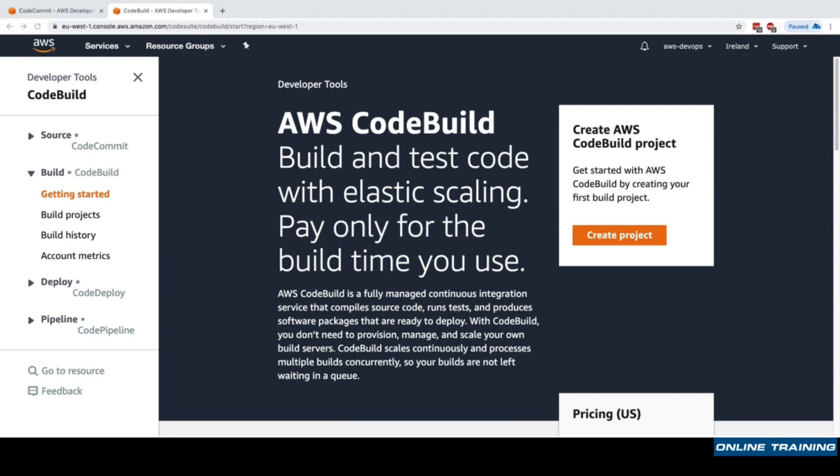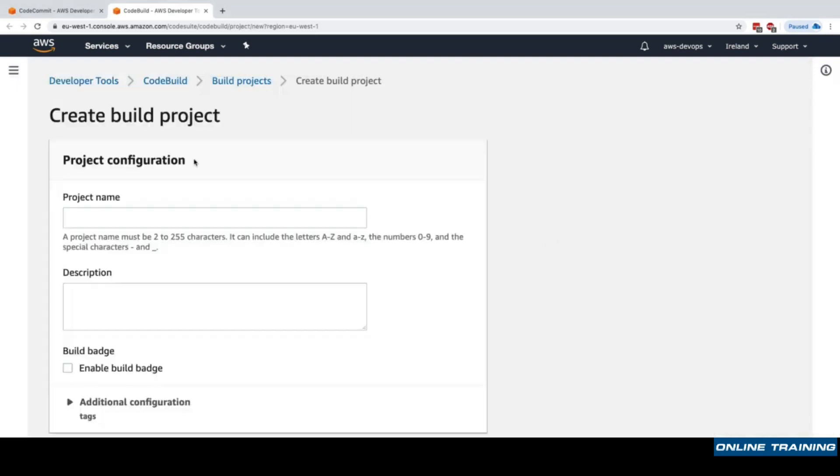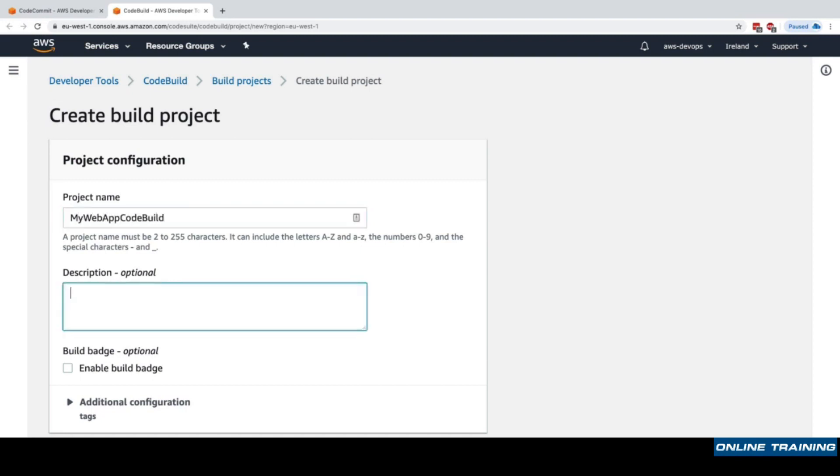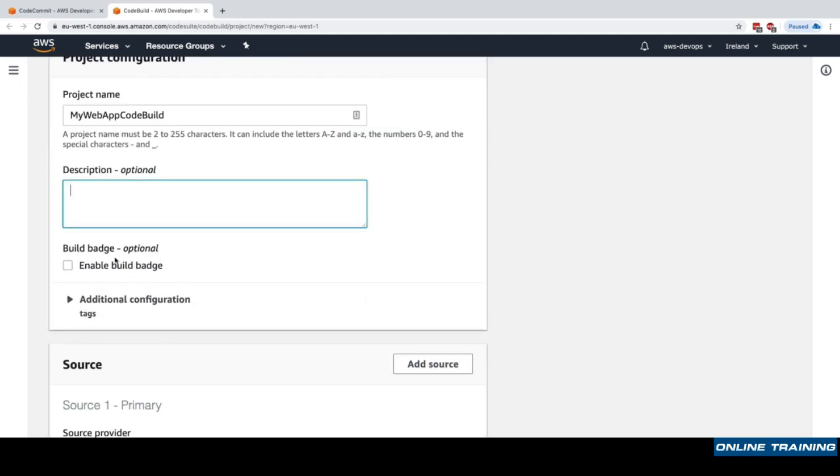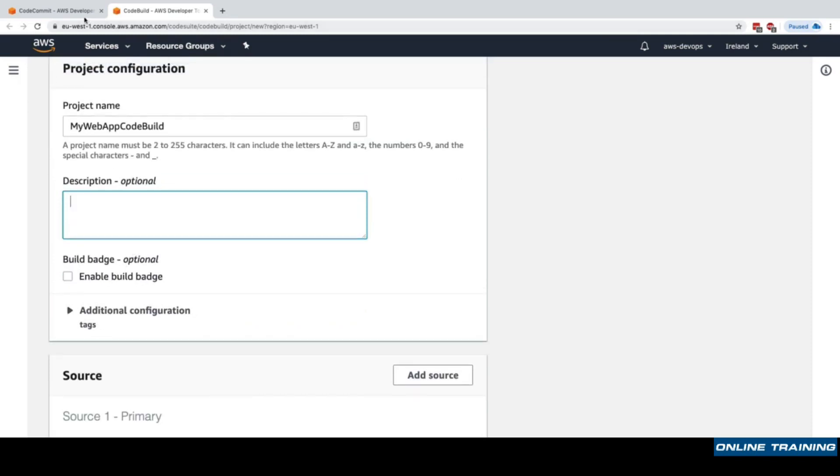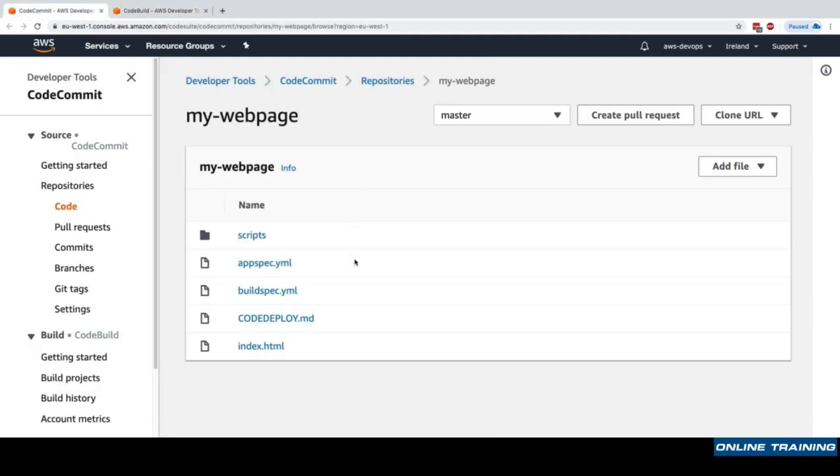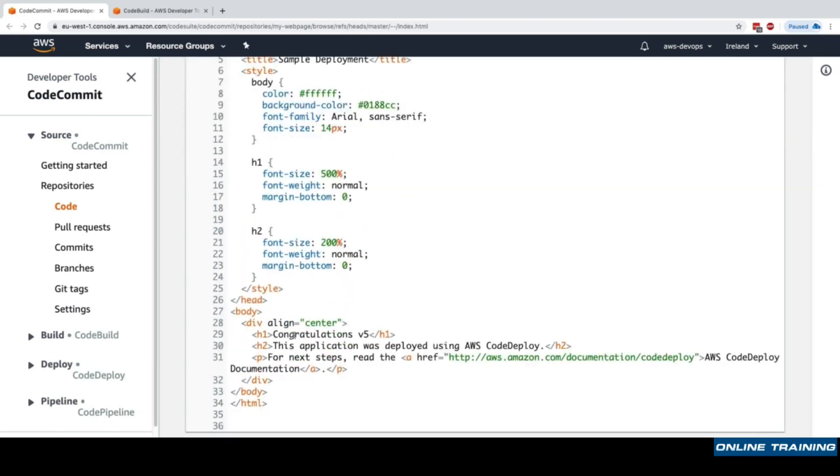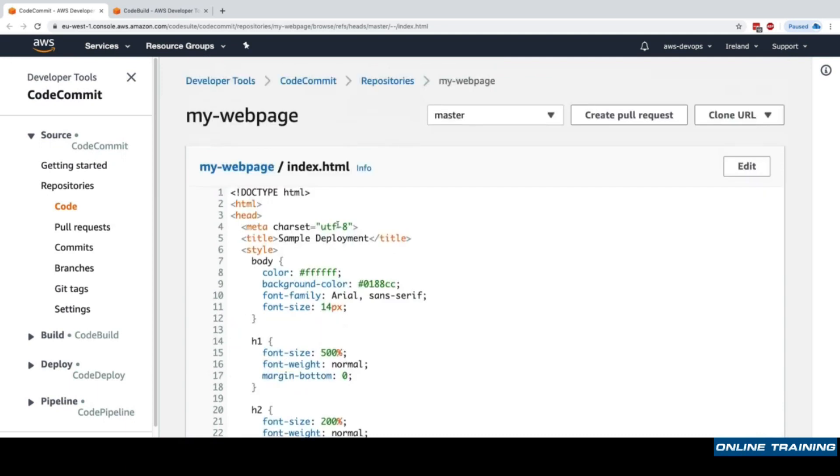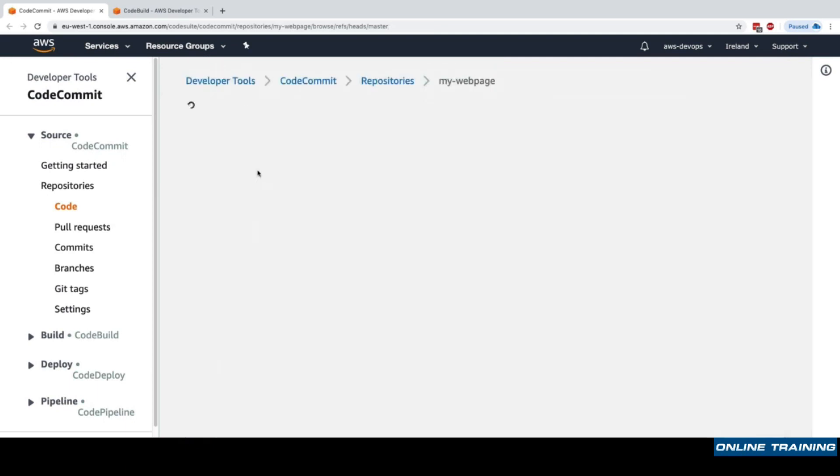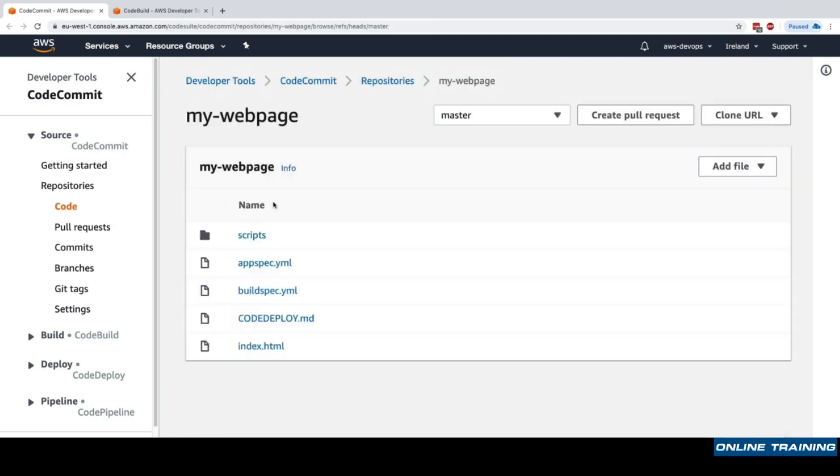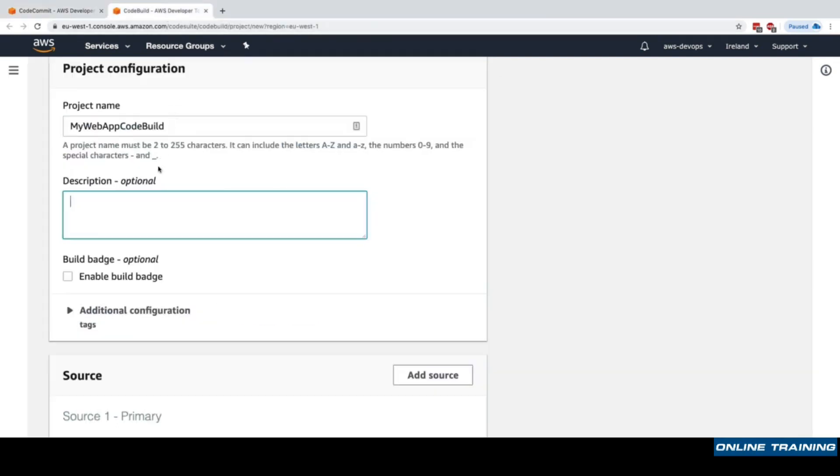Let's get started and launch our CodeBuild. We'll create a project called 'my web app code build'. What do we want to build? We have our code right here and it's just an index.html file. We want to eventually deploy it onto a web server and test whether or not that index.html file has the word 'congratulations' in it, because if it doesn't have it, we think it's a bug. Obviously a more complex app could be built in more complex ways and tested in more complex ways.